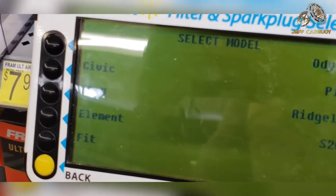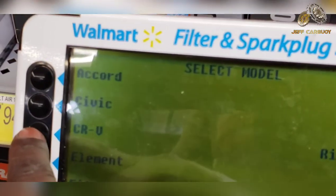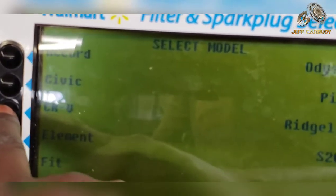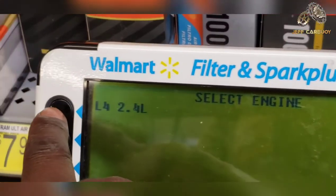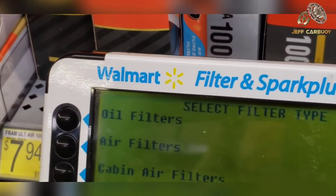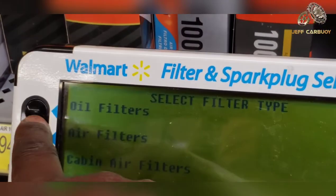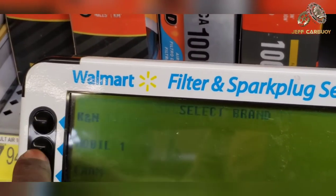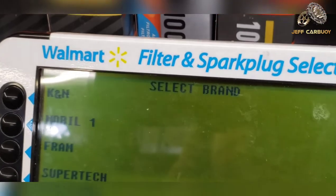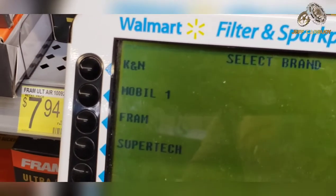It's the CRV — CRV is the 2.4 liter — select that, and then it gives you three options of filters. In this case I'm looking for the engine oil filter, and then it gives you different companies for the oil filter to select from.